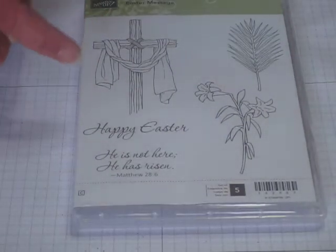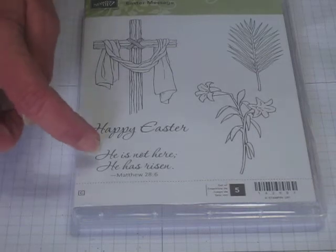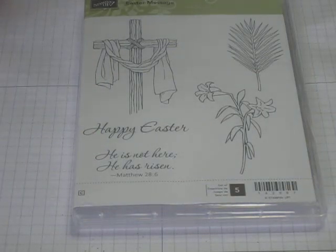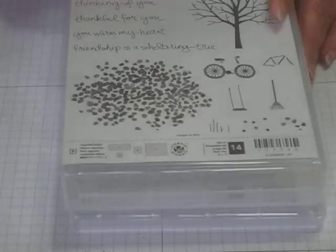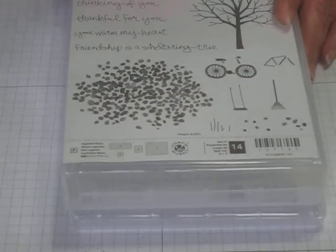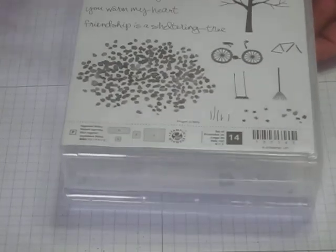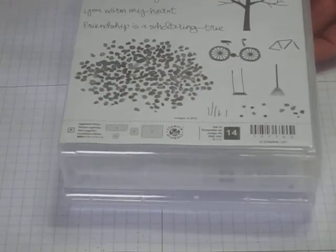The stamp sets we used were Easter message. We'll be using the cross, the happy Easter and the scripture. He is not here, he is risen, Matthew 28:6.